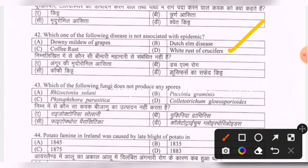Next question: which of the following fungi does not produce any spores? Options are Rhizoctonia solani, Oxenia graminis, Phytophthora parasitica, Colletotrichum gloeosporioides. The correct option is A — Rhizoctonia solani.